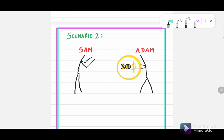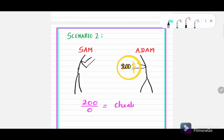If I ask you in how many days will Sam give all two hundred dollars to Adam by giving zero dollars each day — actually, there is no zero currency that exists in this world, which means Sam is absolutely cheating Adam.